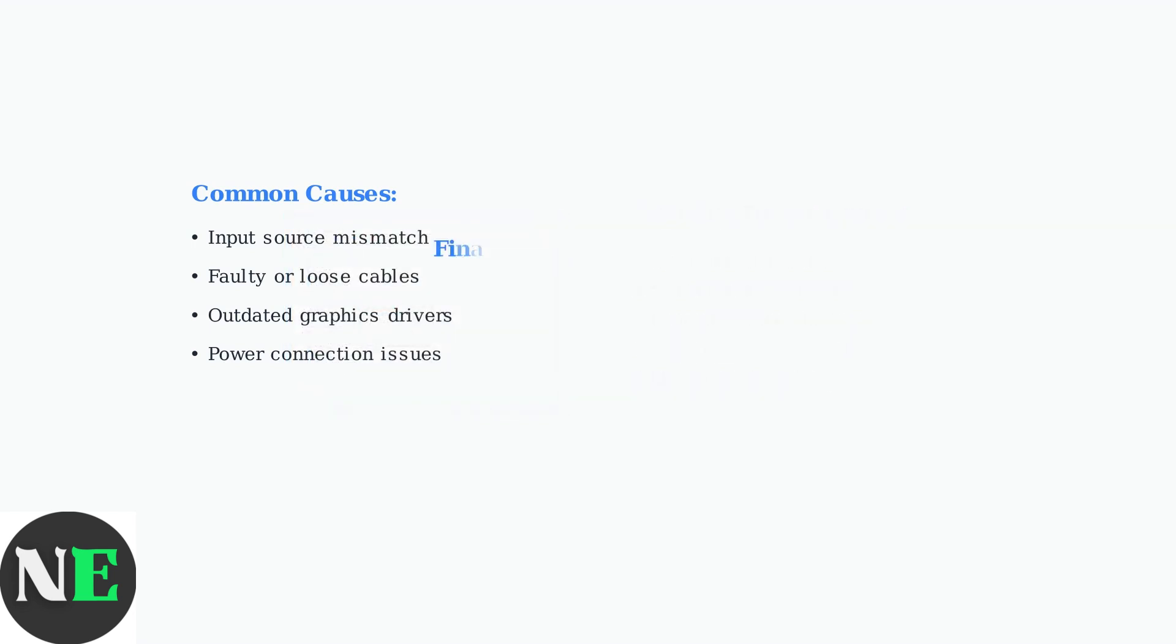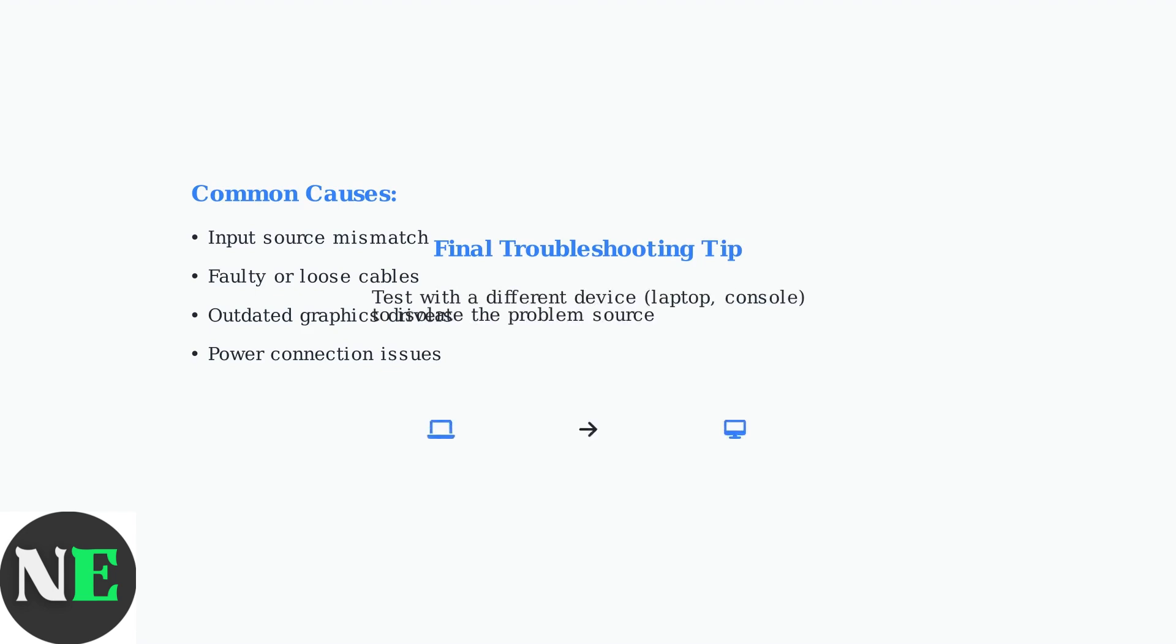If the problem persists after these steps, try connecting your monitor to a different device, such as a laptop or gaming console, to determine if the issue lies with the monitor or your original device.